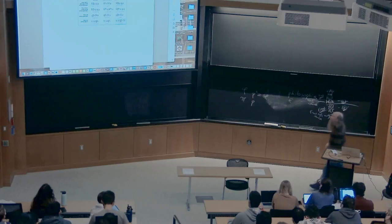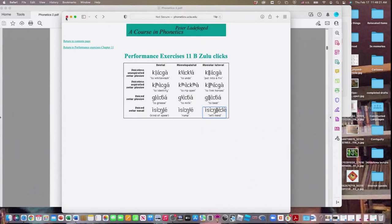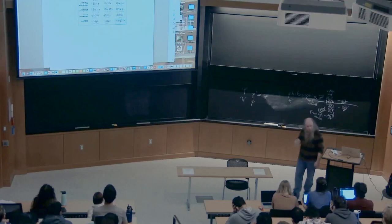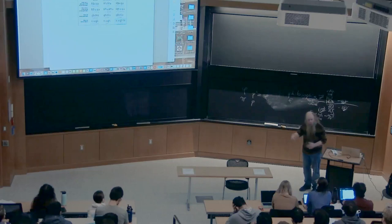A student asks whether the accent marks above vowels indicate tone. Yes — the accents pointing down to the right are low tones, and those pointing up to the right are high tones. Zulu has high and low tones, and you can have long vowels that transition from a high tone to a low tone or vice versa.